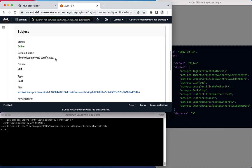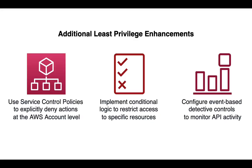In addition to carefully managing the permissions involved in the Certificate Authority setup process, I would also recommend the use of service control policies, event-based detections,